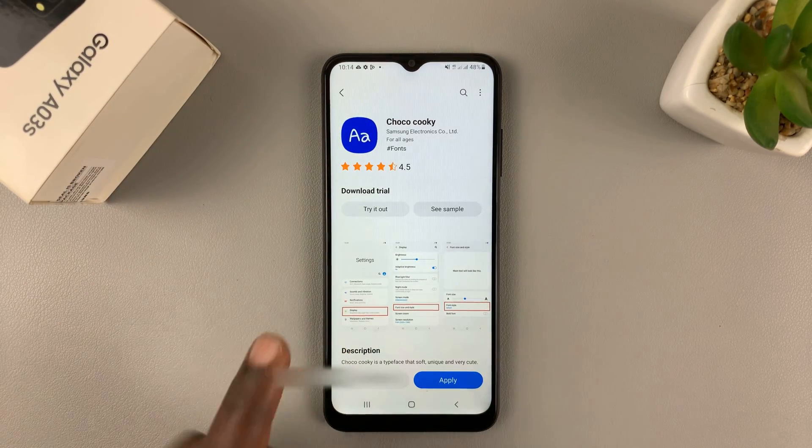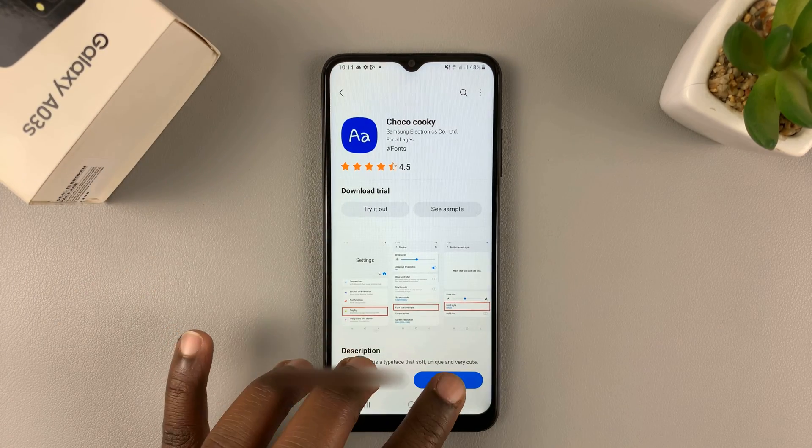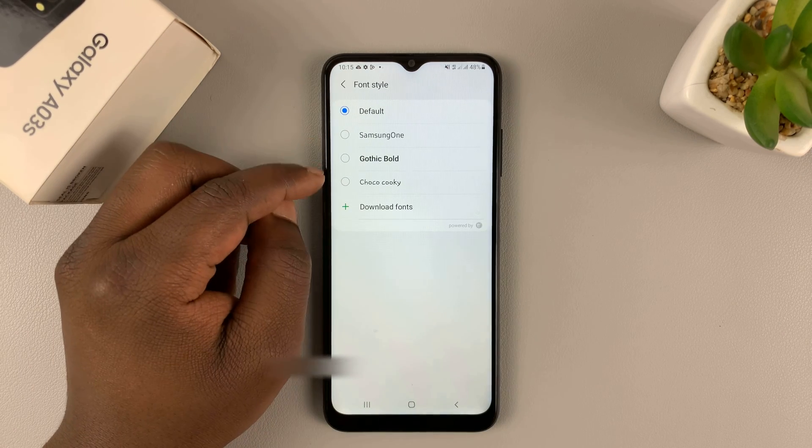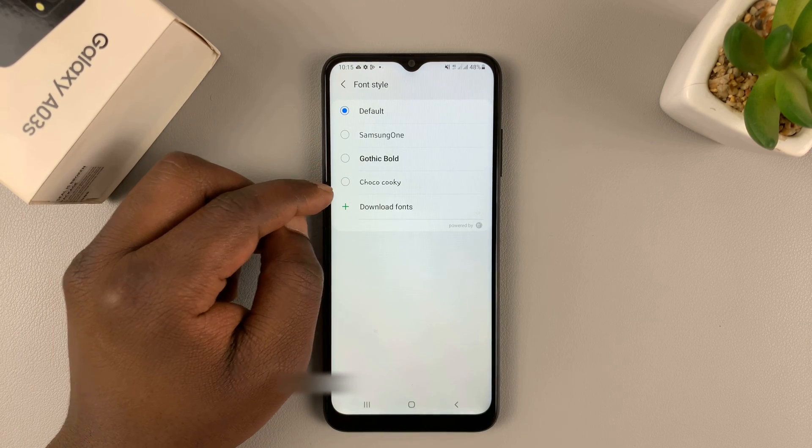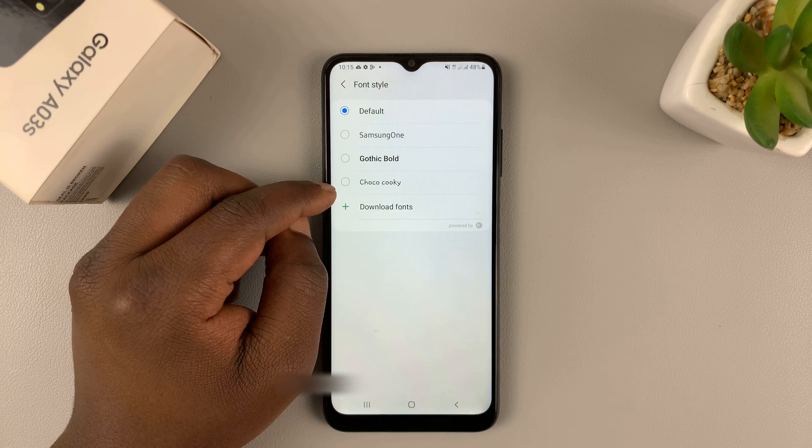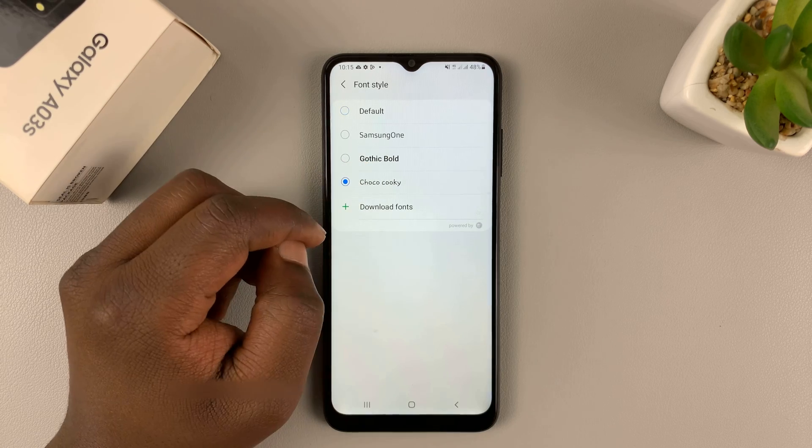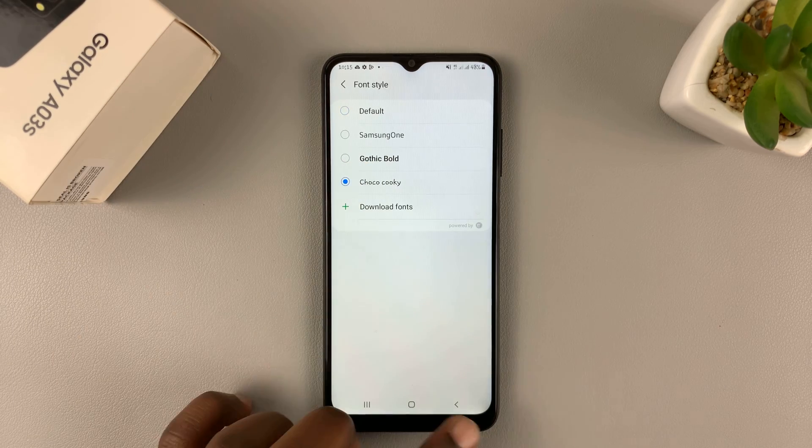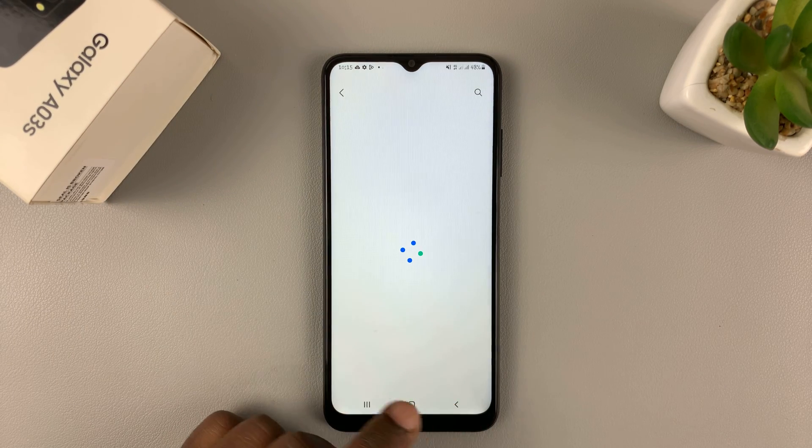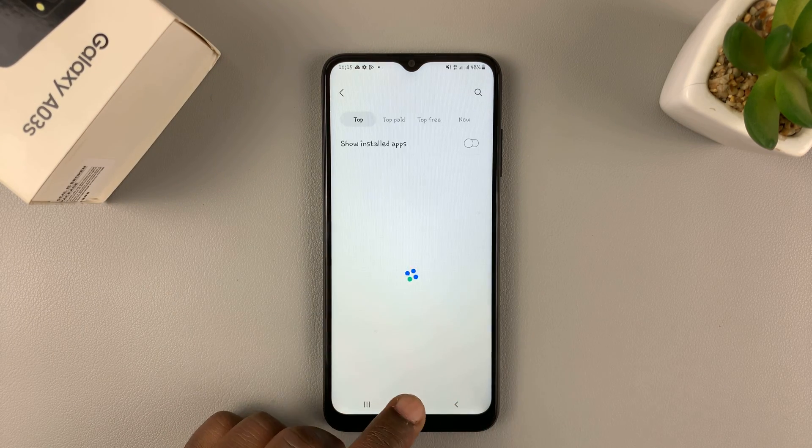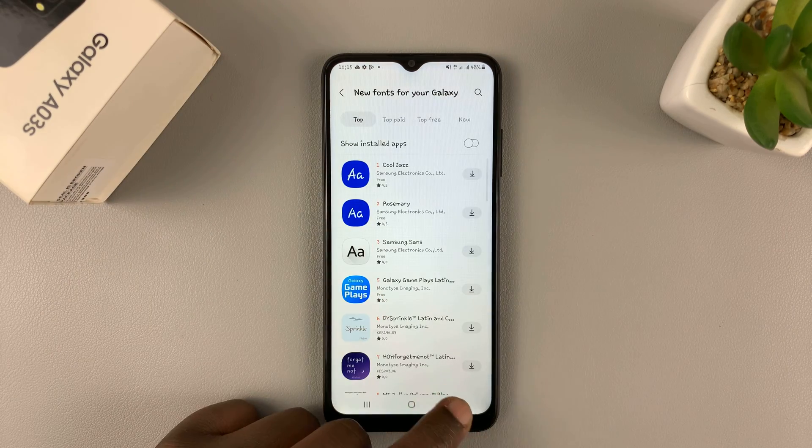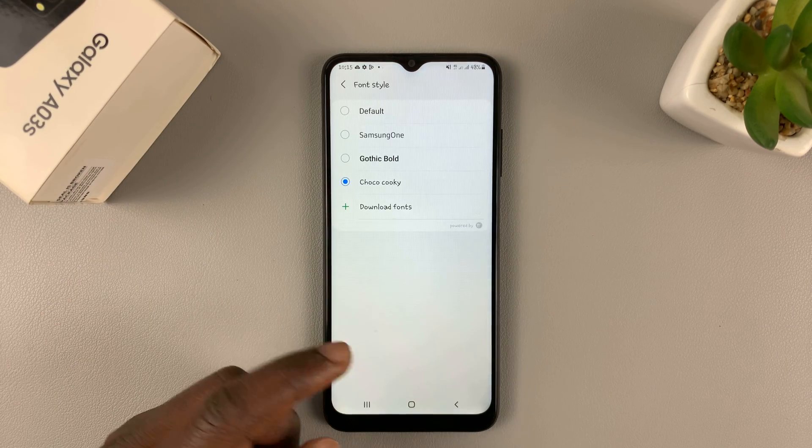And after installing, simply tap on apply. And that's going to be added to your list of fonts on your phone. So now you can actually change to this. And when you hit back, you can see the whole interface will now be using your new font.